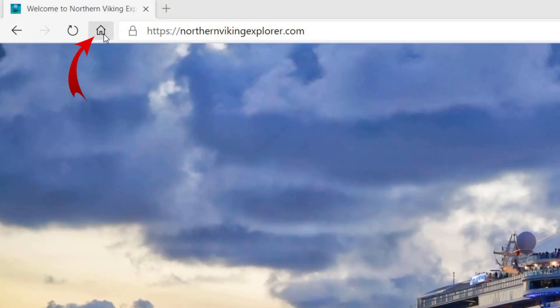Today we're going to be showing you how to change the default home page in Microsoft Edge so when you open it up it goes to whatever page you like. Maybe you want that to be Google, maybe Bing, or a different website like your favorite newscast. Stick around to the end because we're also going to show you how to add that little home button. So let's jump on over to my computer and get right into it.